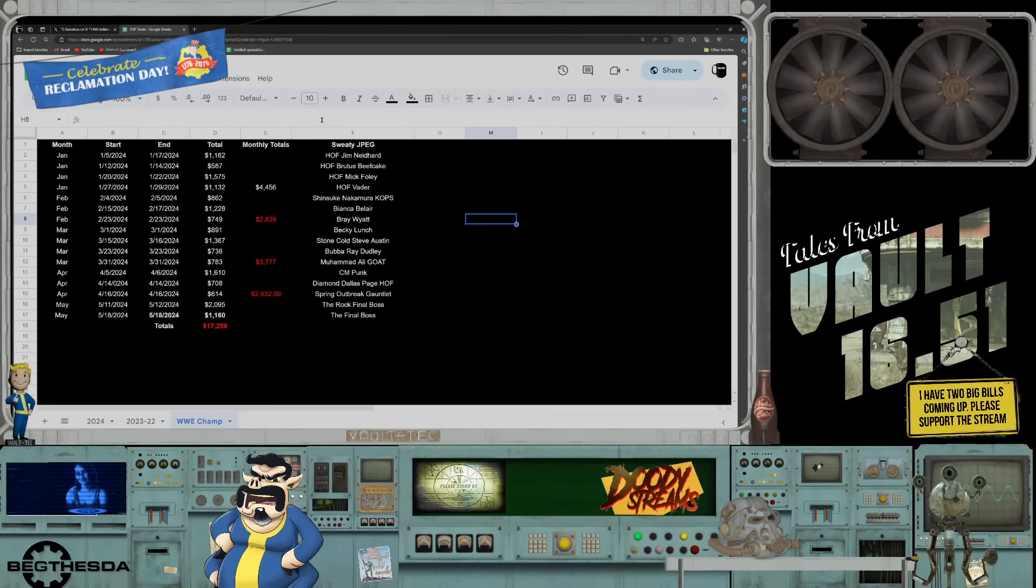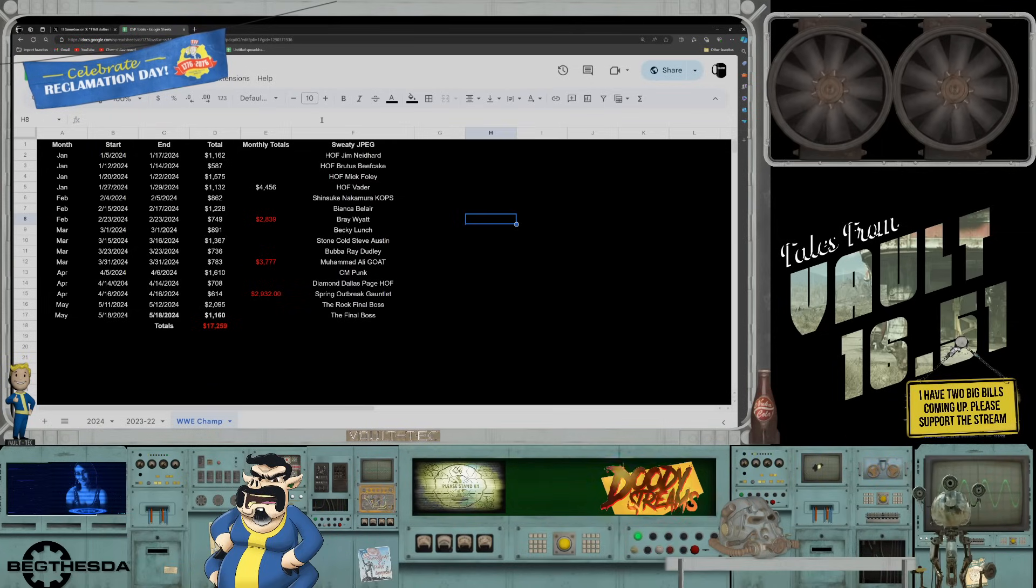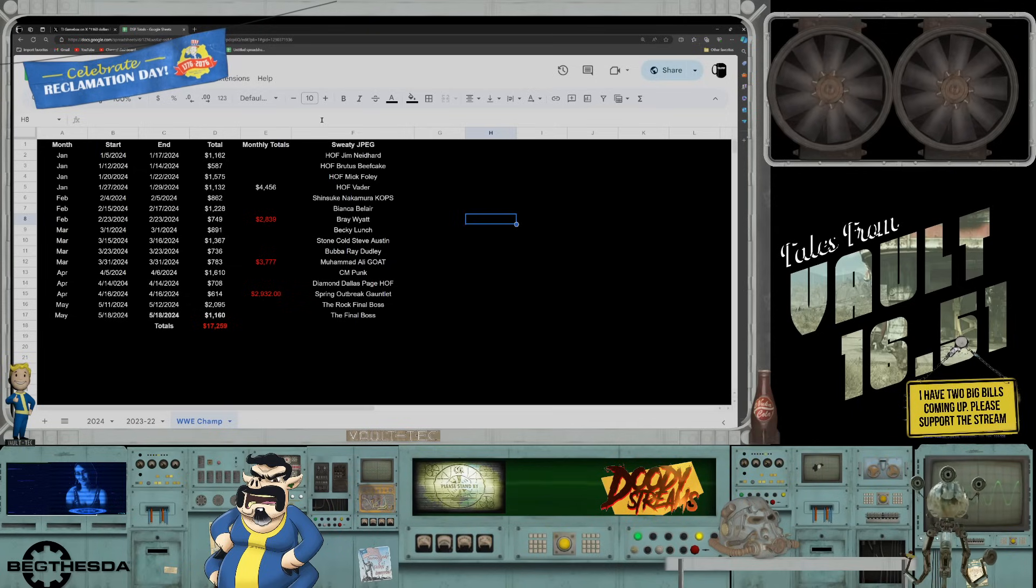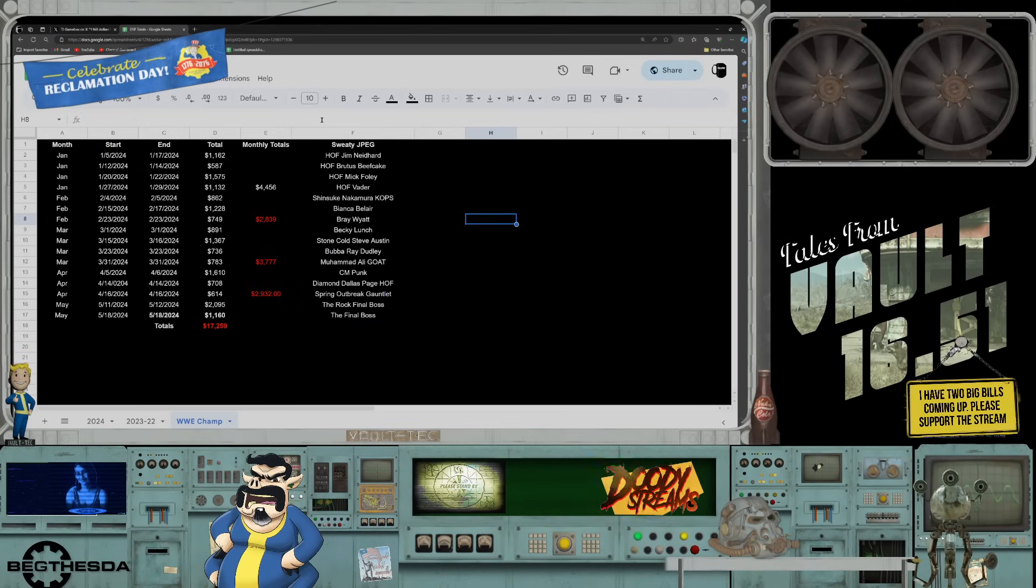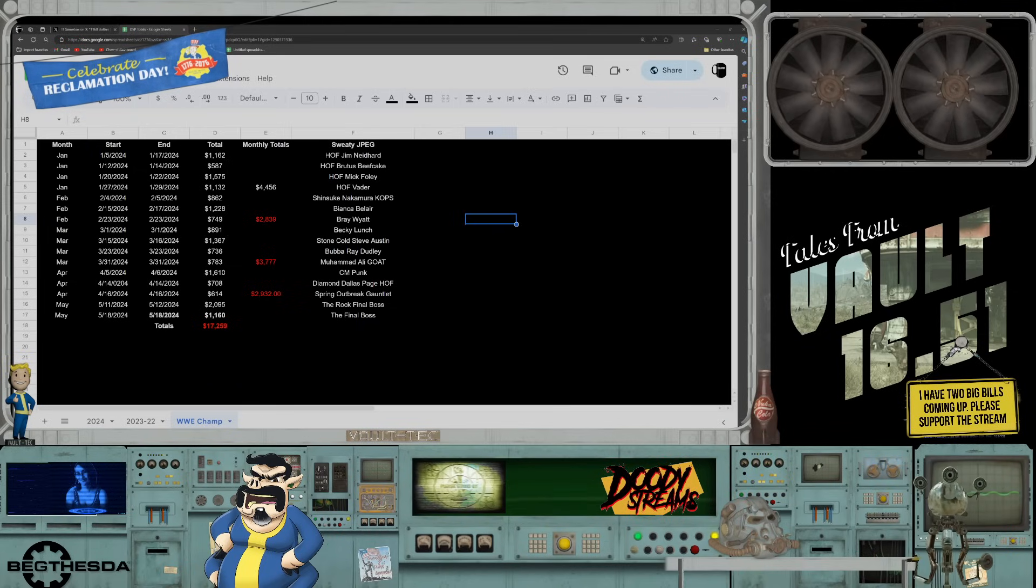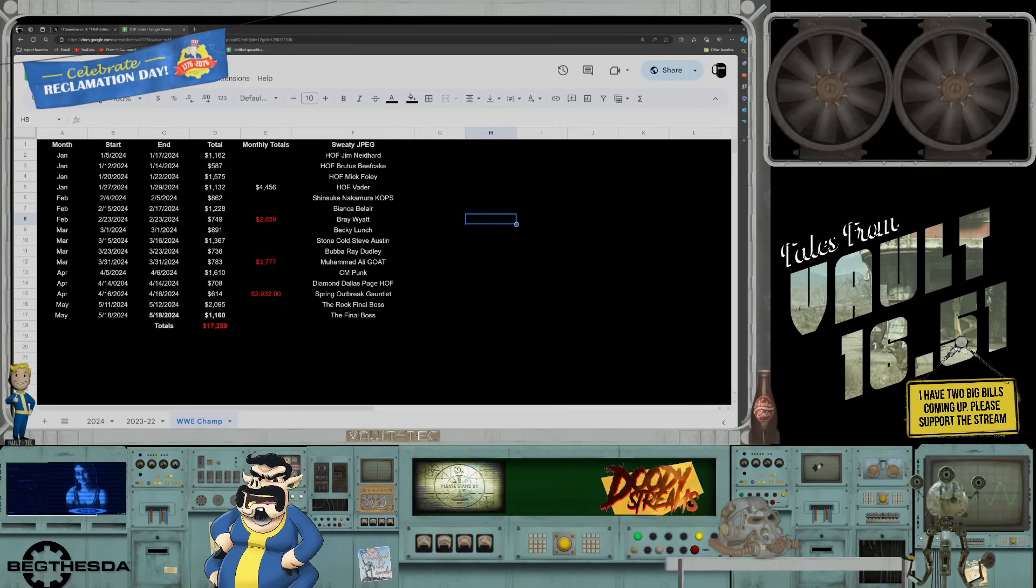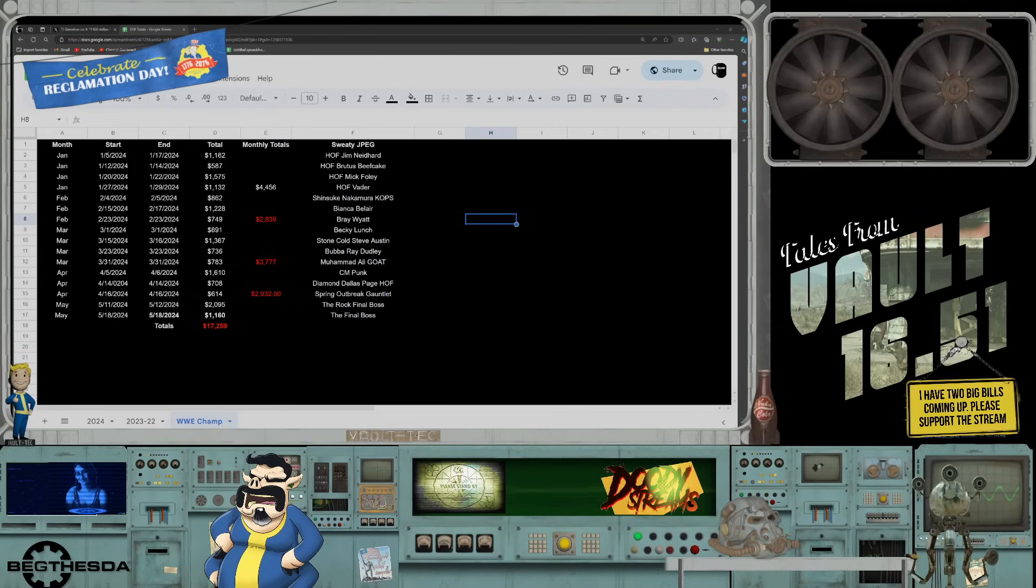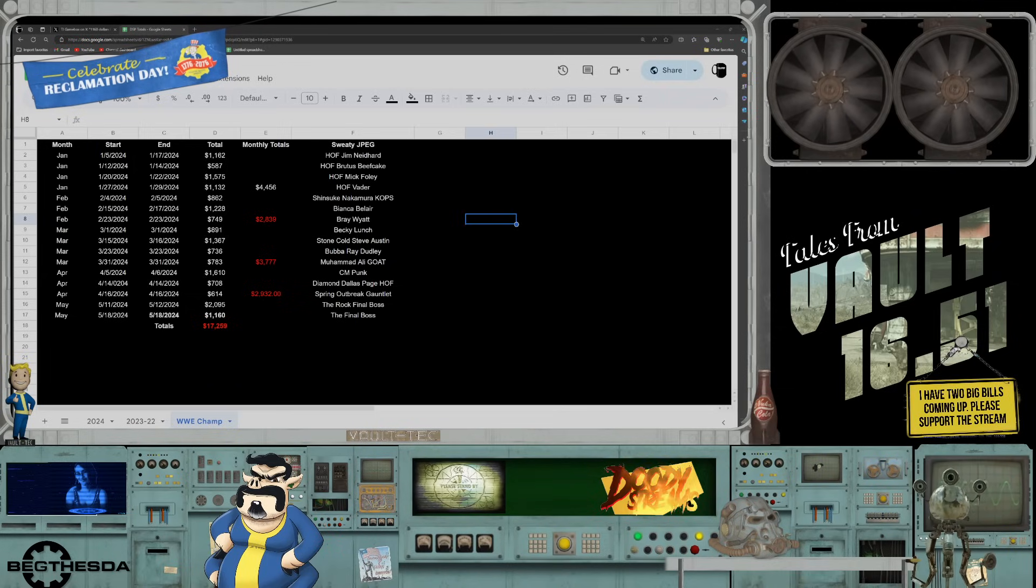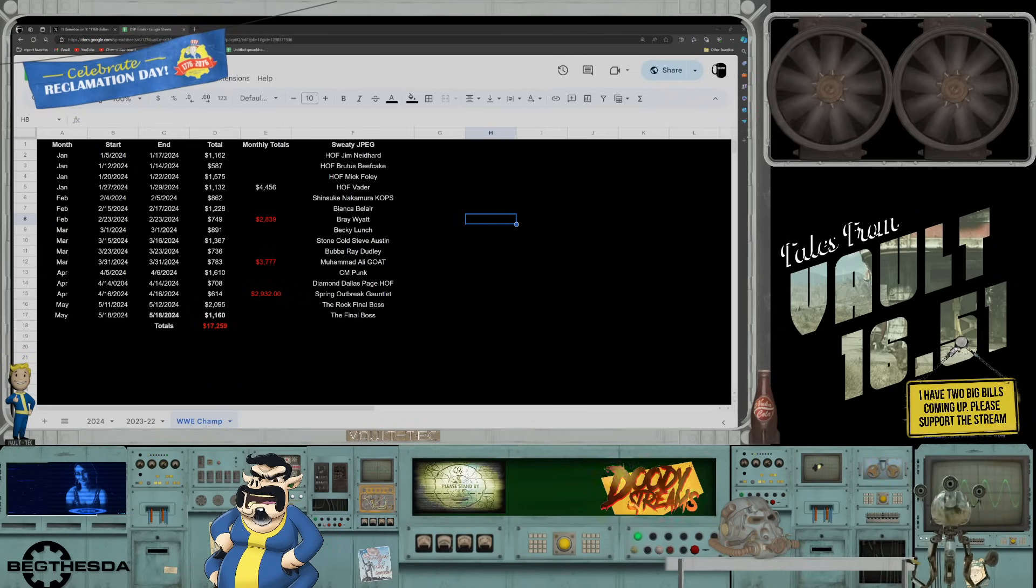I mean, this year alone, let's look at the numbers. So this year alone he spent $17,259. So that's what, in a five-month span, in a five-month span. That comes out to $3,451 every month this guy is dropping on this game.